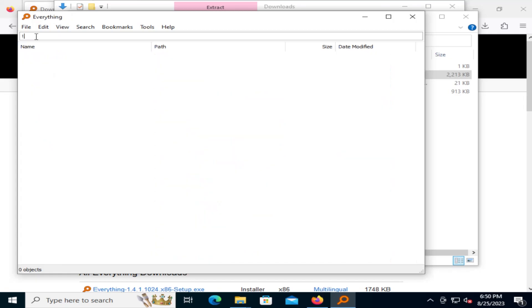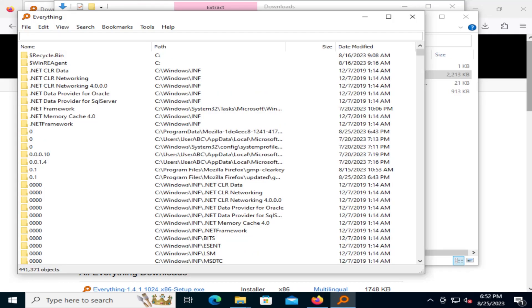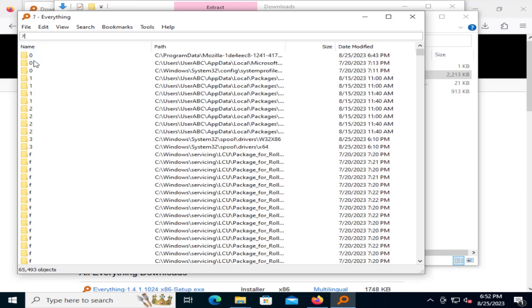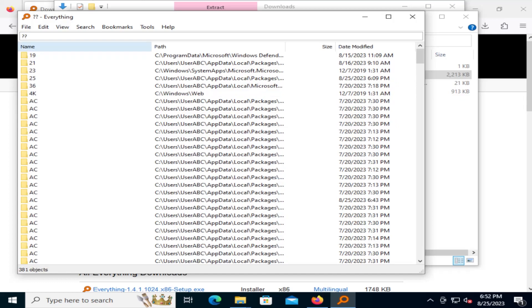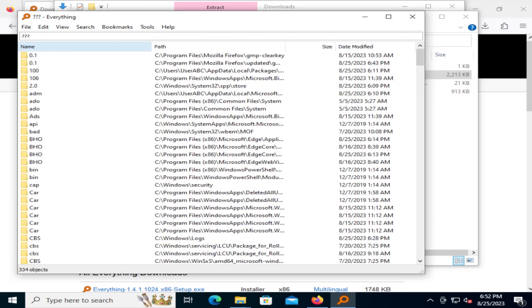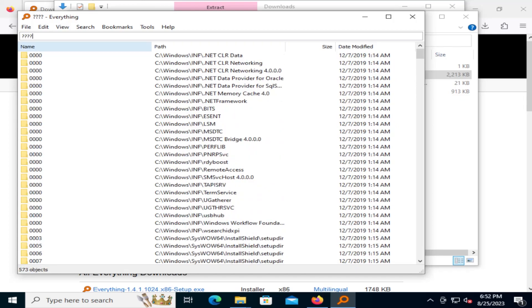And let's go back. If I want to search for just one character, I can use the question mark. So for example, if I just put a question mark, it'll search for all files and folders with just one character. And if I do it again with two characters, three characters, four characters, and so on.